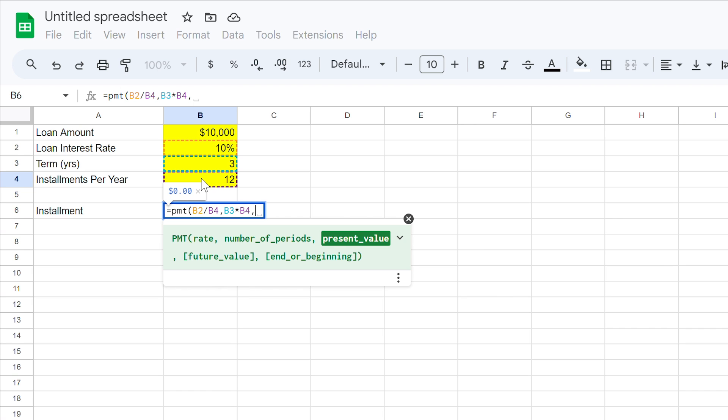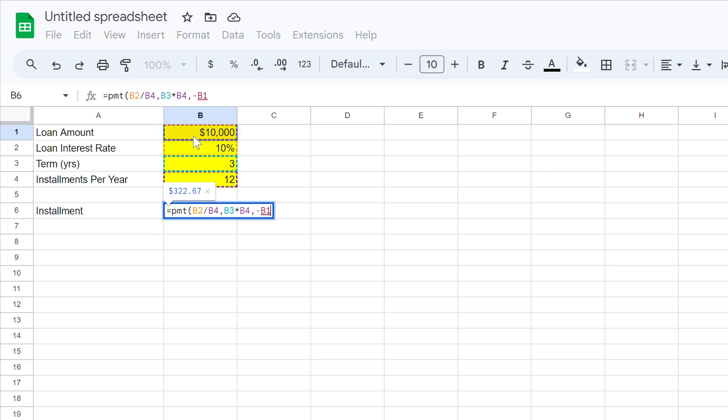Insert another comma. Now we need to input the present value. First we need to put a negative sign, then select the loan amount in cell B1. At the present time, the debt balance is $10,000.